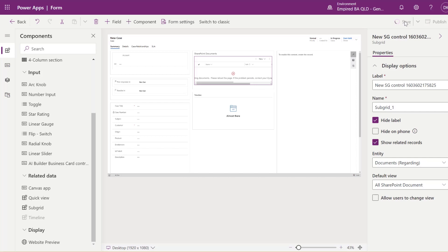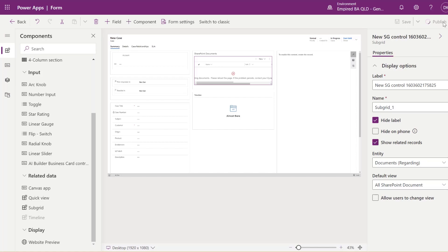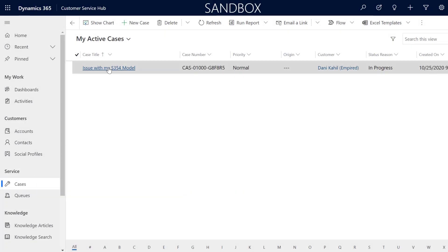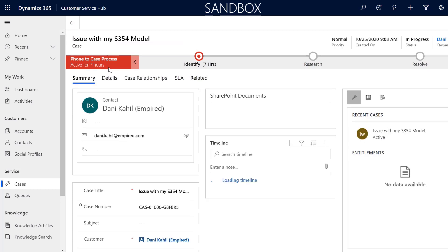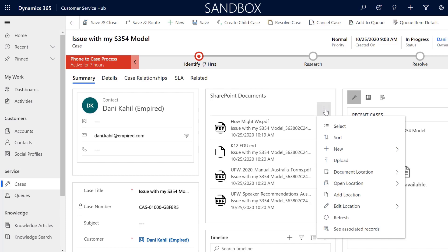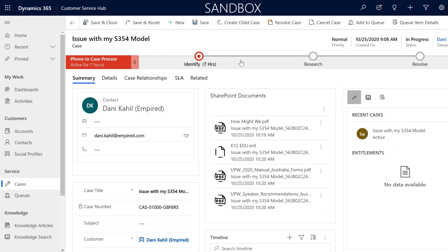Now you save your form, you publish, and then if you go back to your entity form, you can see that we have a nice subgrid with documents in there — and those are effectively your SharePoint documents.